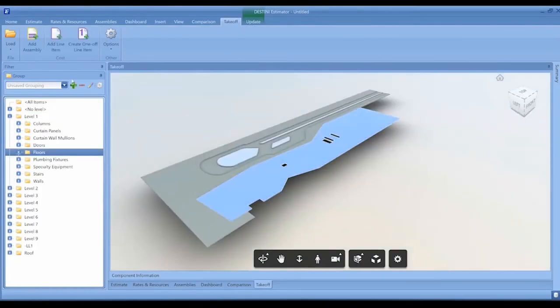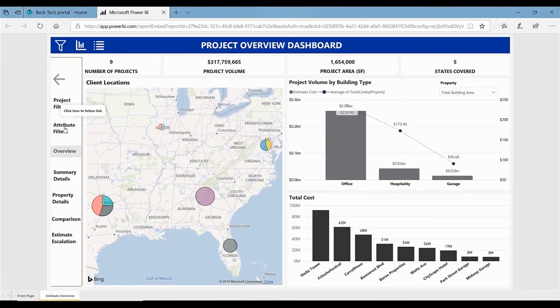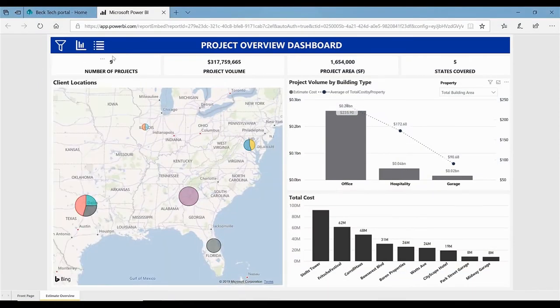allowing more time for estimators to perform higher value tasks like benchmarking, value engineering, and pursuing new projects.